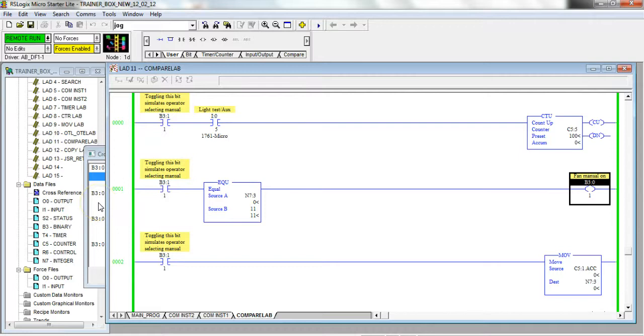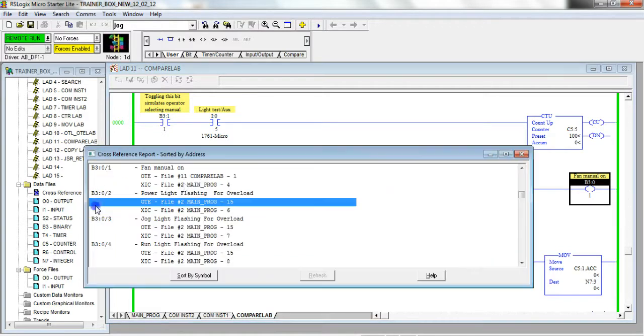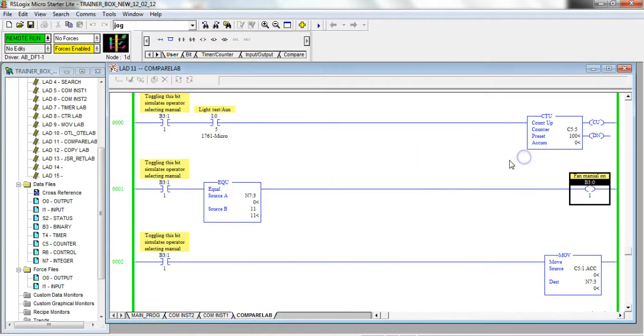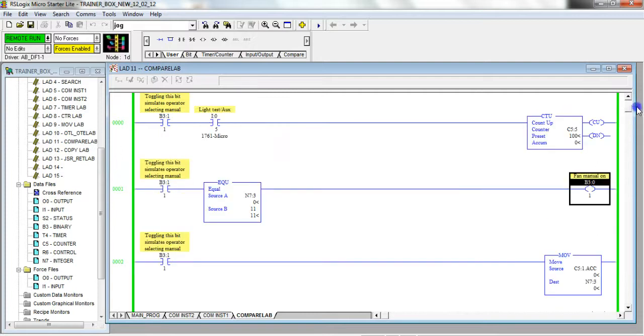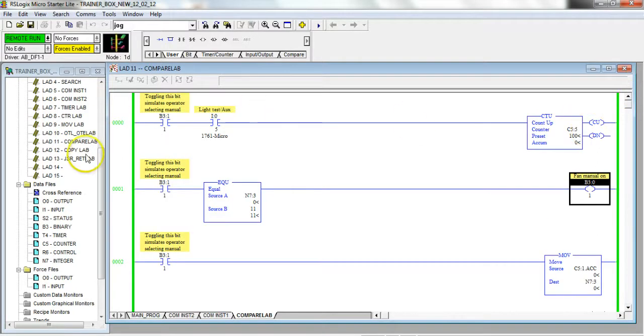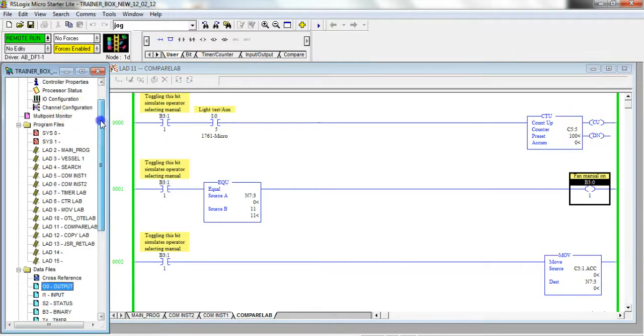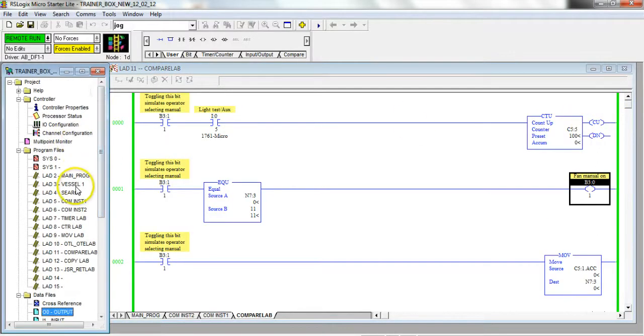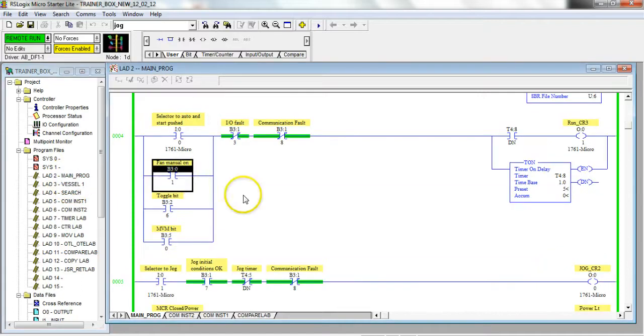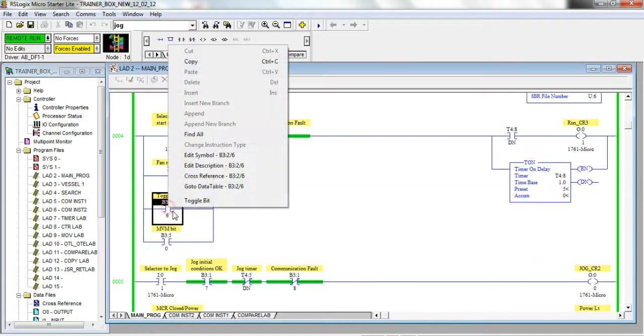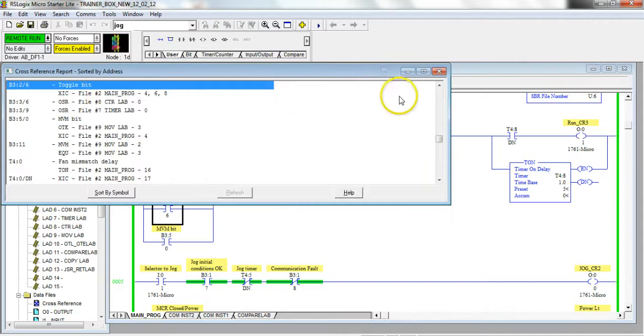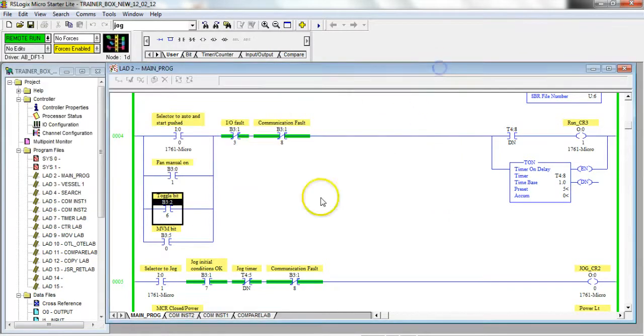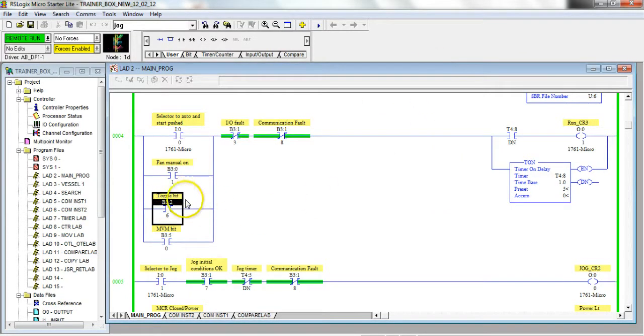So those are two different situations. If you're trying to toggle something and it won't let you do it, chances are it's being controlled somewhere else - it's being written to. That first toggle bit, if I go back and I do a cross reference of it, you'll see there is no OTE that's controlling it.